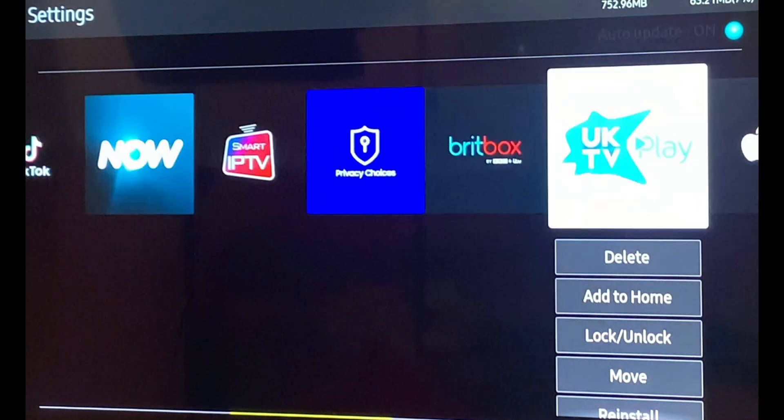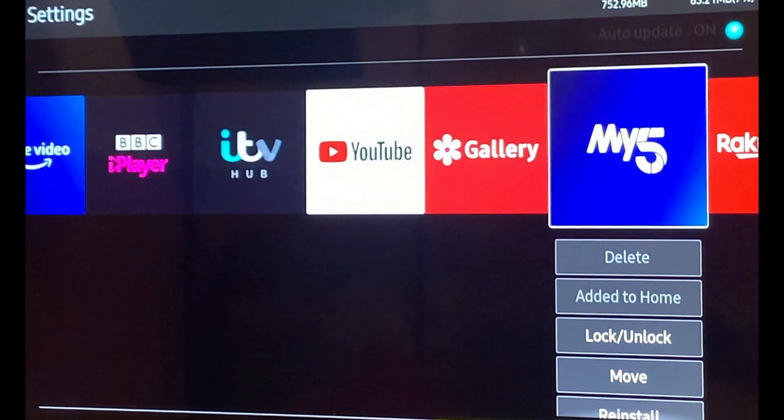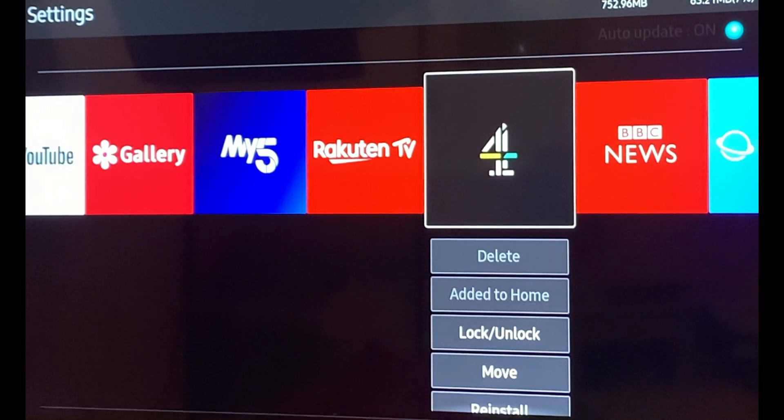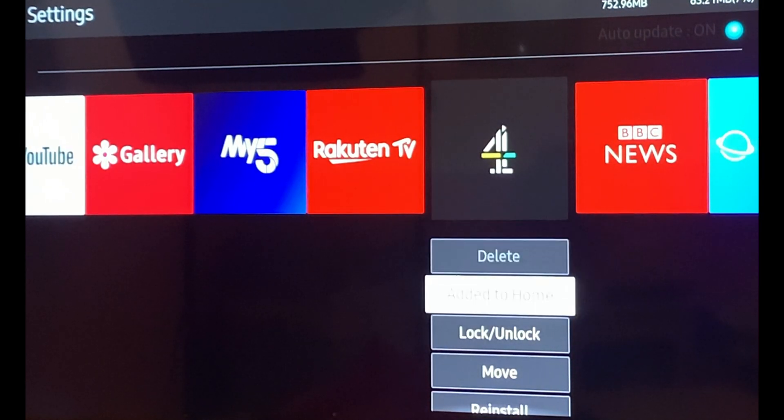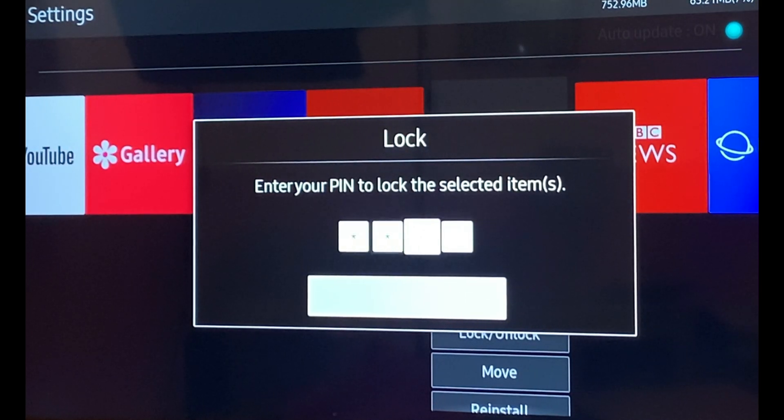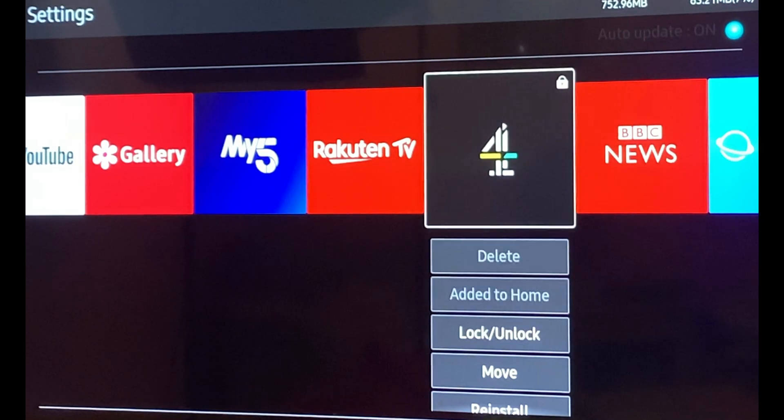If you want to add password, let's pick an app. Let's talk about channel four. Add lock and unlock. Then you have to enter your admin password. Make sure you remember it. And that's it. The password is added.